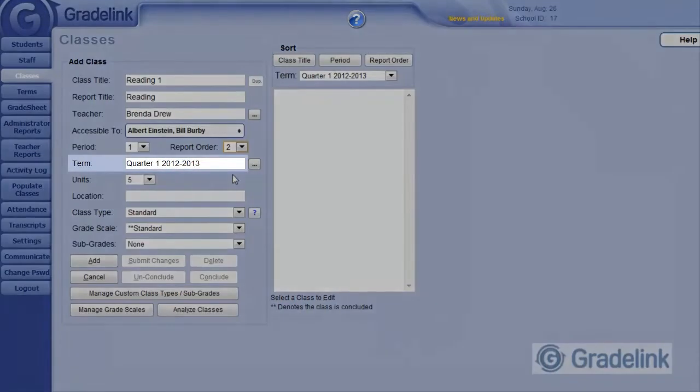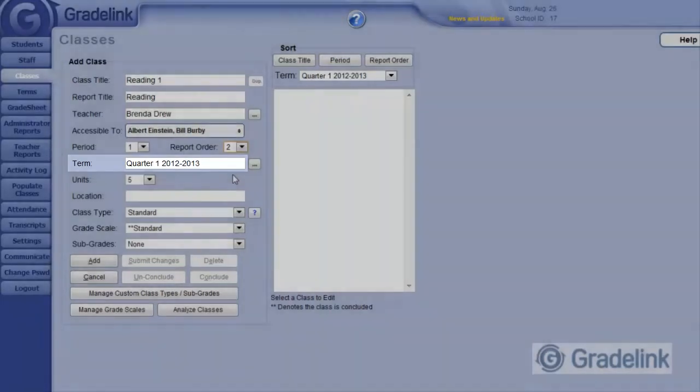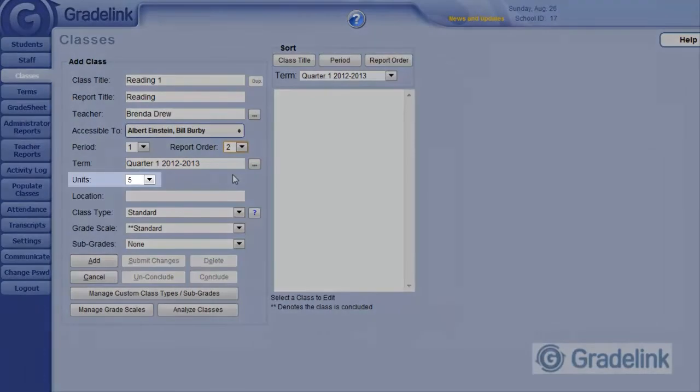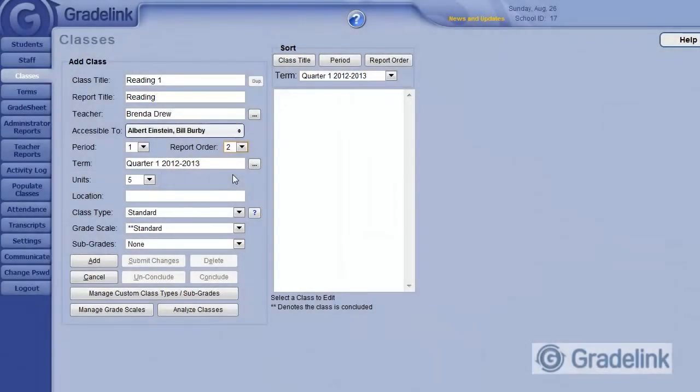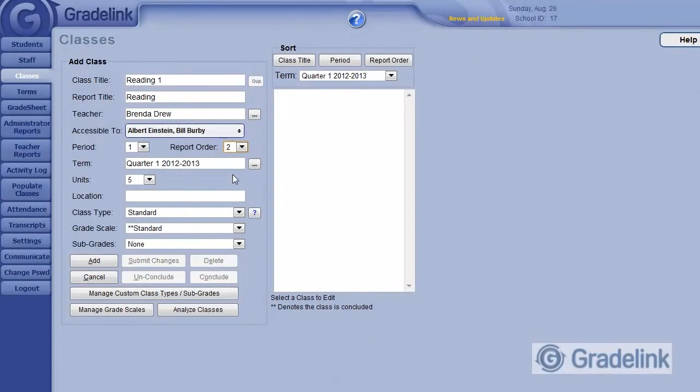The term is already set to our currently active term. More on that in a little bit. Units is simply another word for credits. If you have certain credits to be assigned to different classes, you can set them here. Since we're not concerned with GPA or credits for this first grade reading class, we'll simply ignore this field.